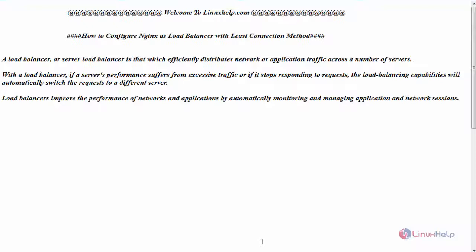With load balancer, if a server's performance suffers from excessive traffic or if it stops responding to requests, the load balancing capabilities will automatically switch the request to a different server. It also helps in improving the performance of network and application by automatically monitoring and managing application and network sessions.